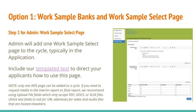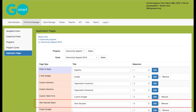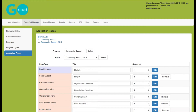Step two for you as admin is adding the work sample select page. You'll add it to the cycle, typically in the application, and you can only add it one time per cycle. So if you know you'll be asking for a lot of media in the final report, we might recommend using the upload file field question in the application rather than the work sample select page. Think about the cycle as a whole when creating it so that you can make the best use of the work sample select page.